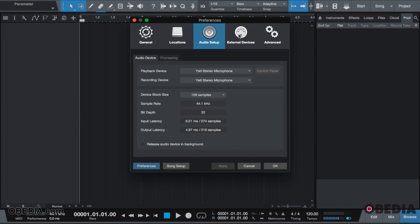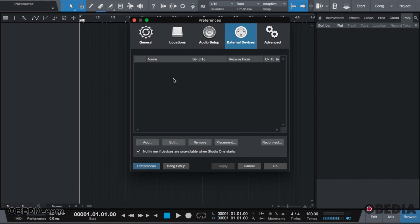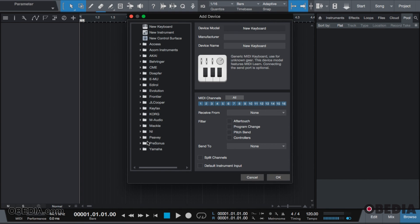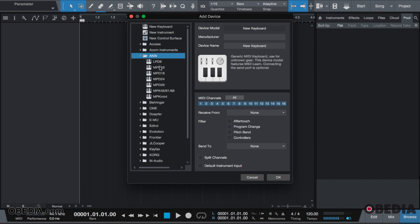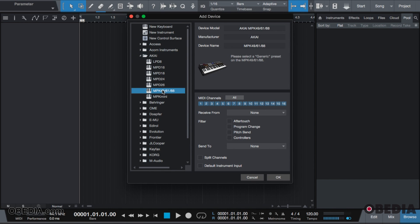We're going to hit External Devices. As you see, I have absolutely no MIDI inside or coming into Studio One. So what we're going to do is click Add. In Add, you may have a preset for your instrument as I do. So I'm going to choose the Akai and I'm going to choose the MPK49.